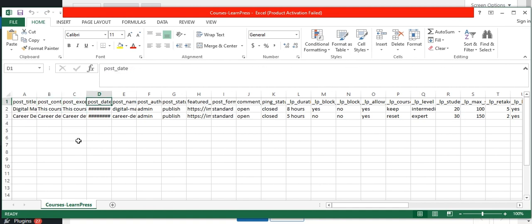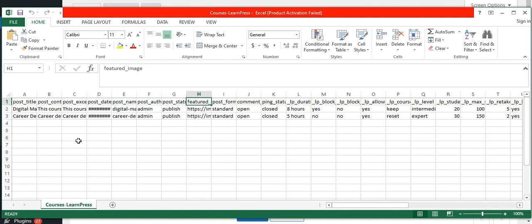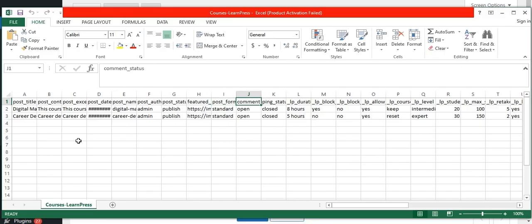Next, I have given fields like post excerpt, post date, post name, post author, post status, featured image, post format, comment status and ping status.